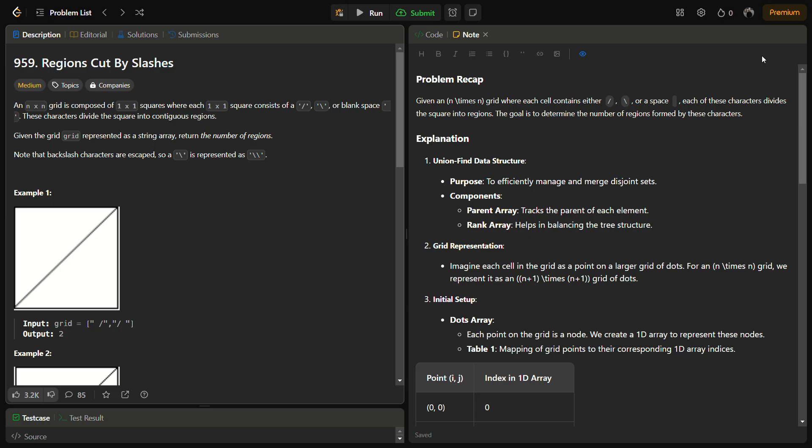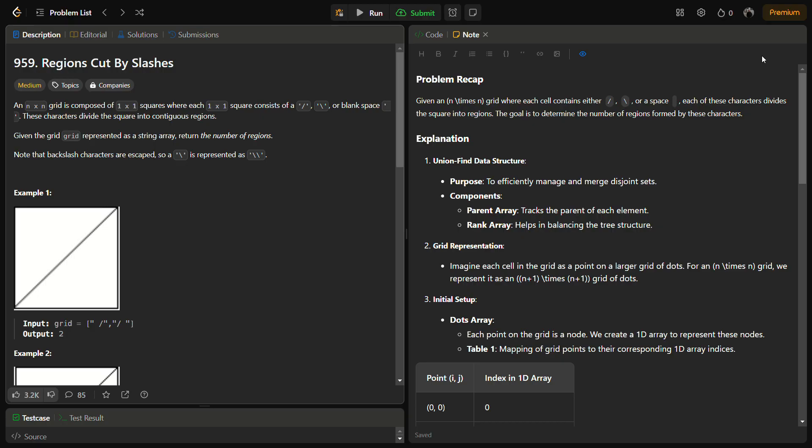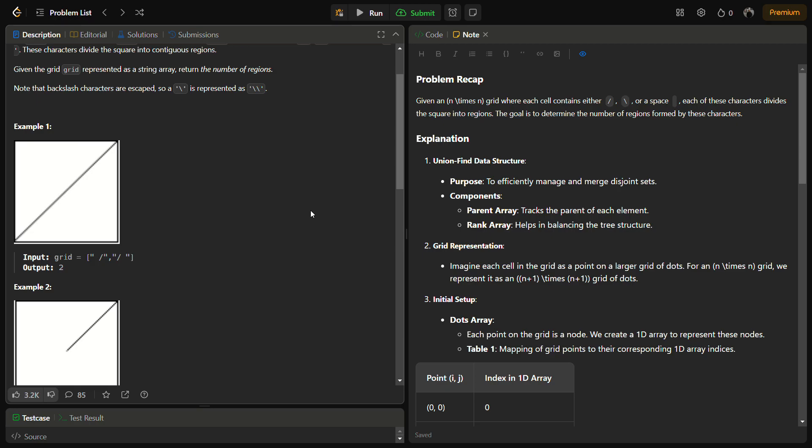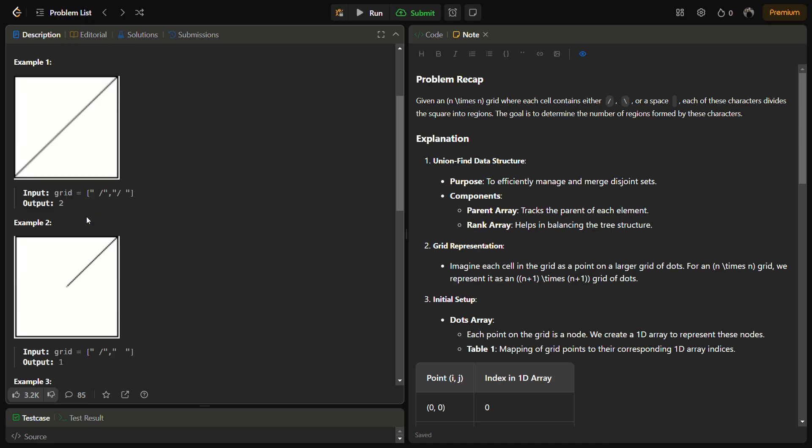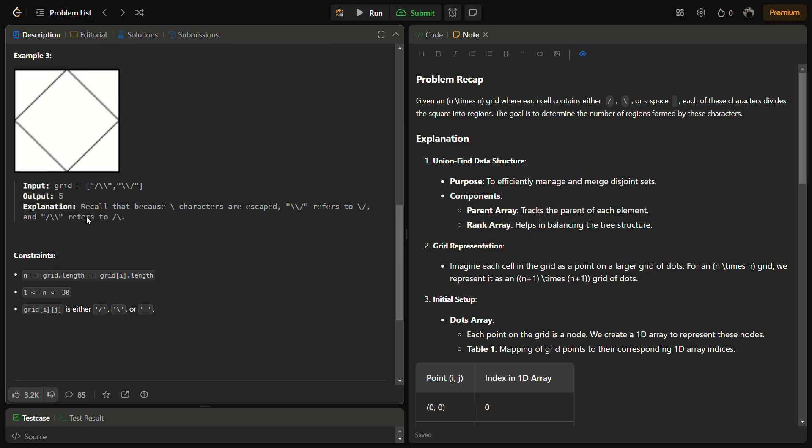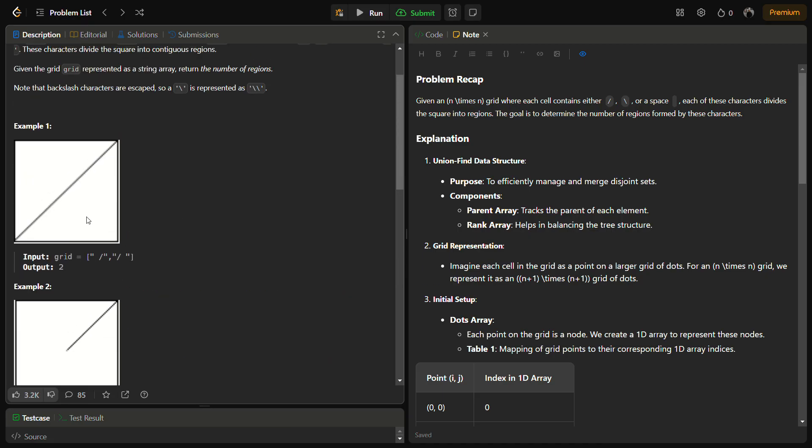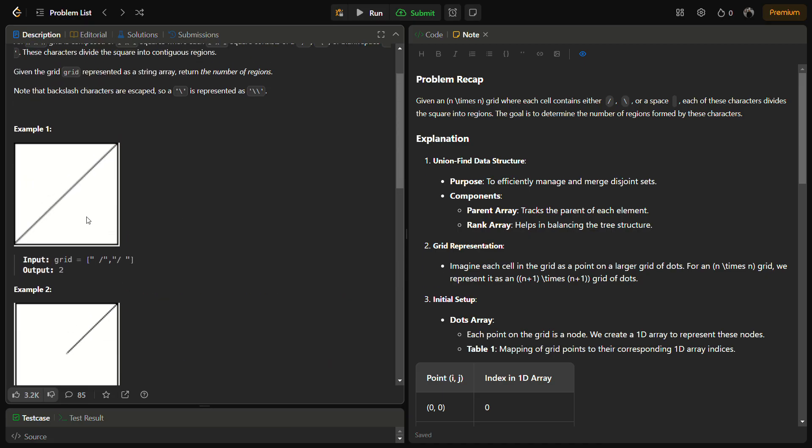This problem involves finding the number of regions formed by slashes, that is a forward slash and a backward slash. The challenge is to consider how these slashes divide the grid and to count the number of separate regions formed by them.